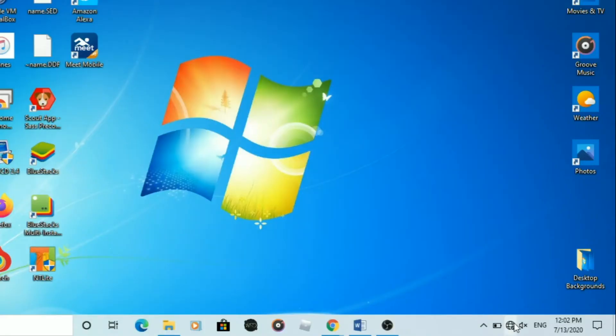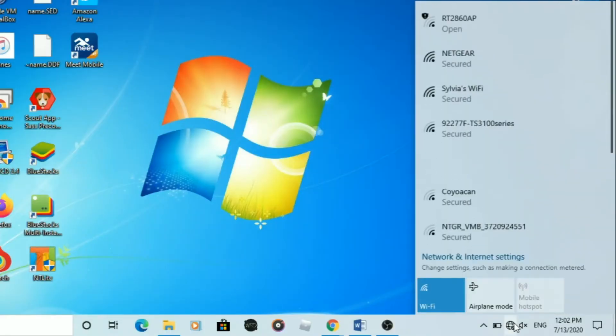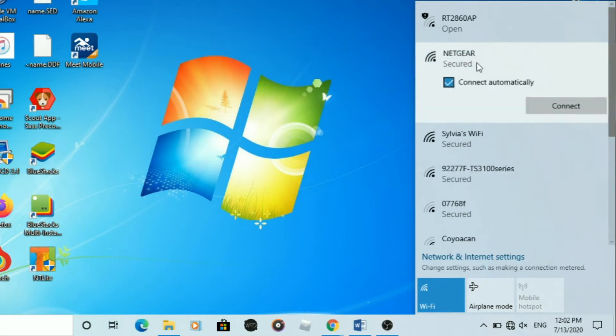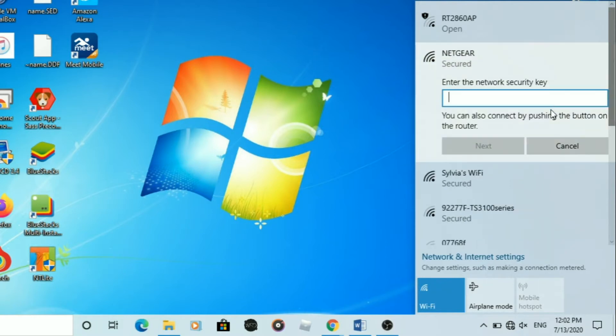On your Windows PC, click the network icon in the taskbar which should open the Wi-Fi settings. Click your network, then enter the password.